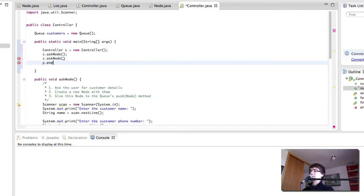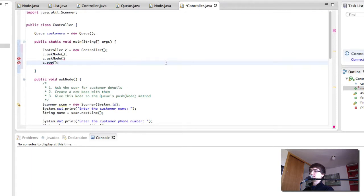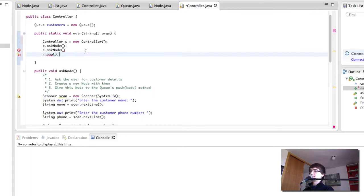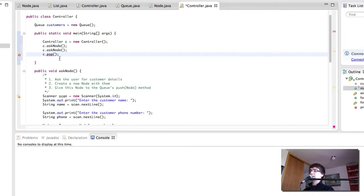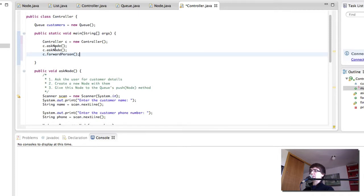c.pop I forgot that semicolon. And this is not called pop, it's called forwardPerson. Okay. So, here we are going to add a node,